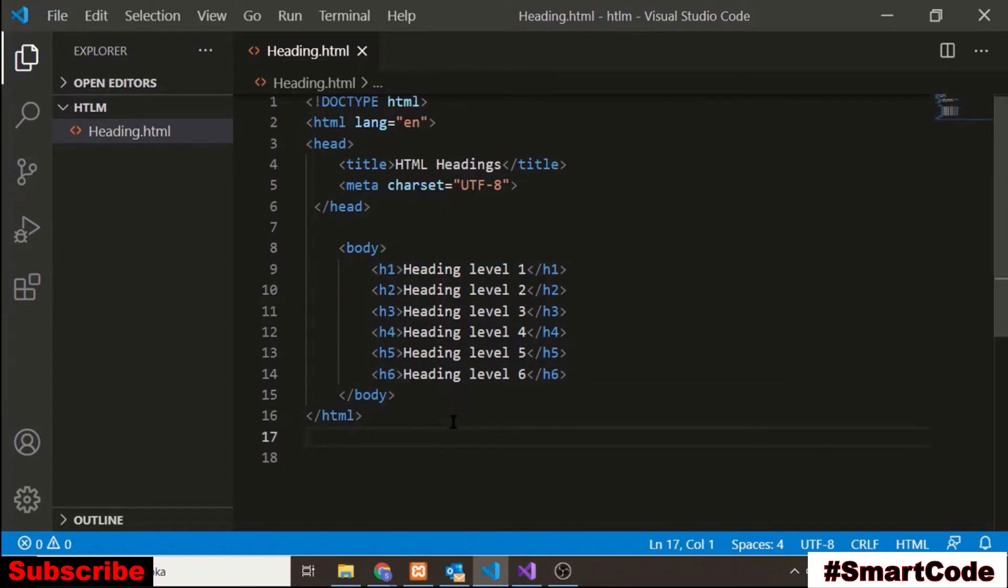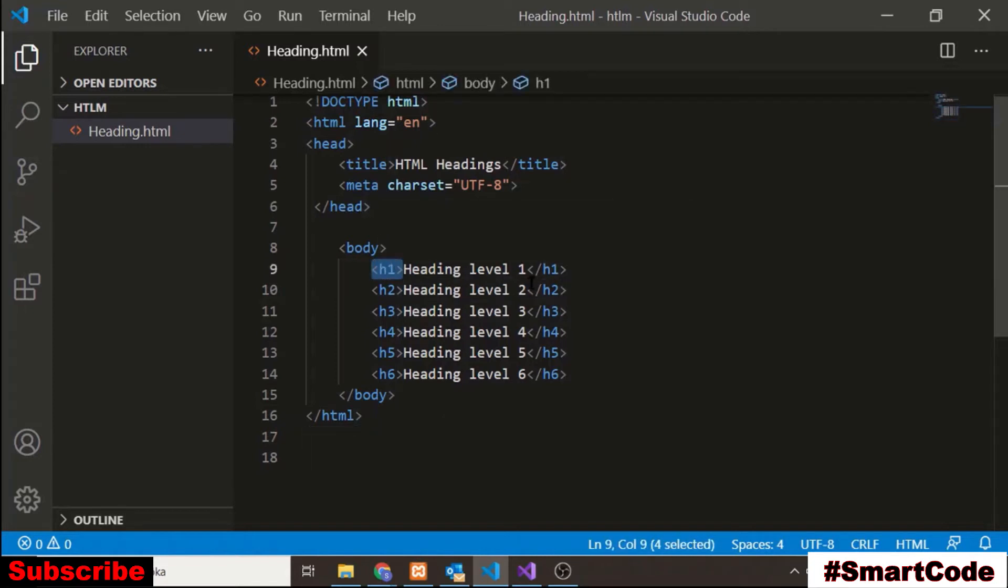h tag is pure tag. That means it has an opening and a closing. Let's now run this file in the browser and check the output.